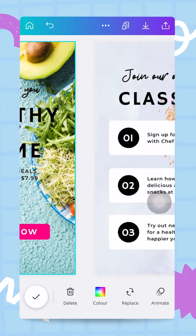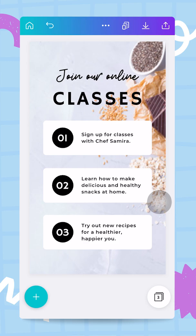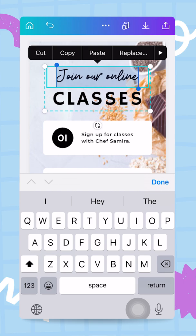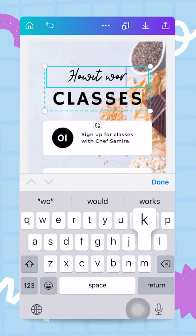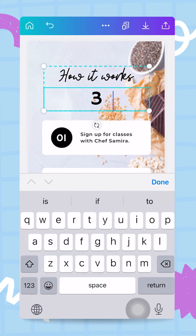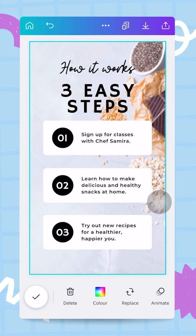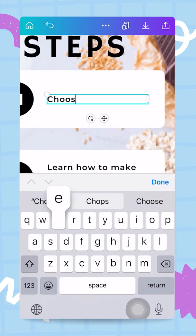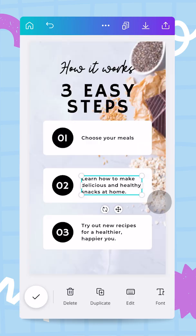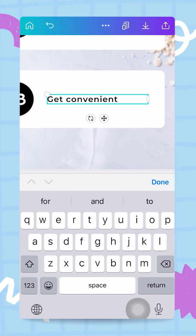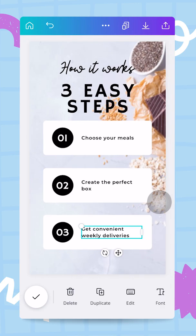Moving on to the second page of the website. Instead of 'Join Our Online Classes' I want to write 'How It Works — Three Easy Steps.' The three steps are: choose your meals, create the perfect box, and get convenient weekly deliveries.